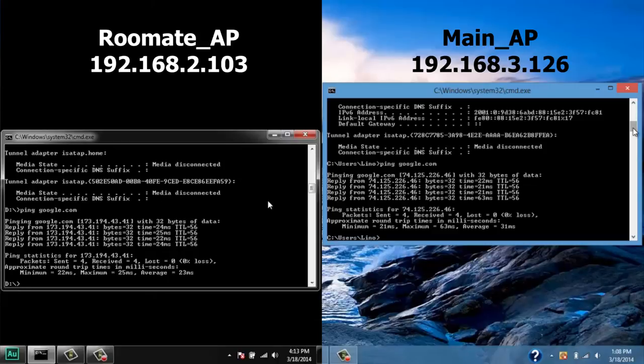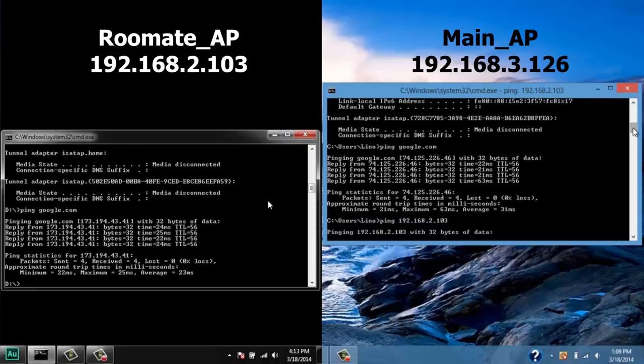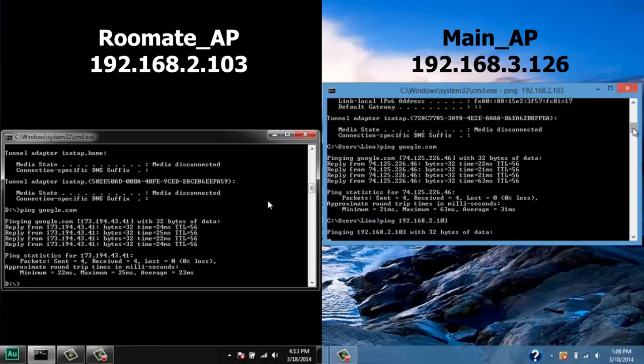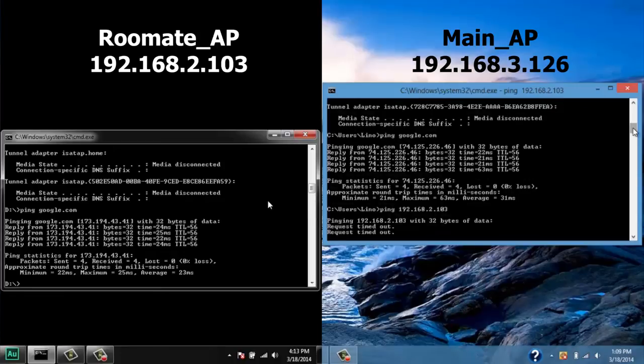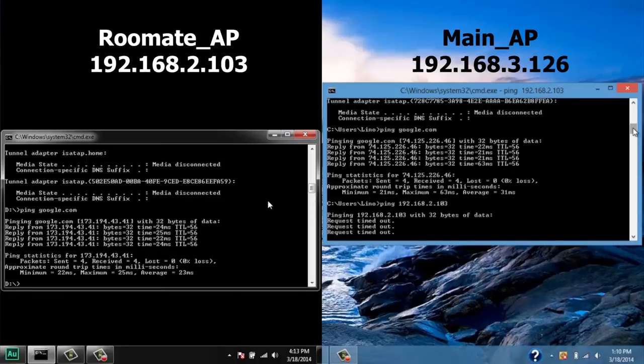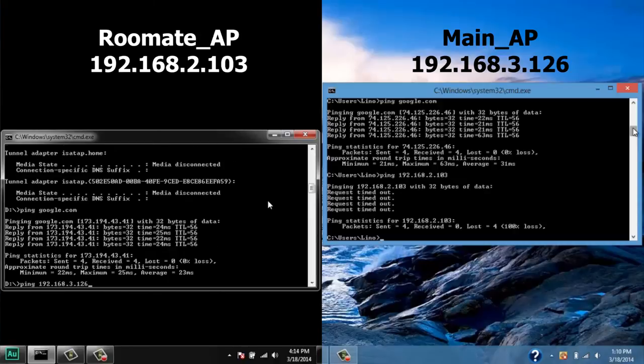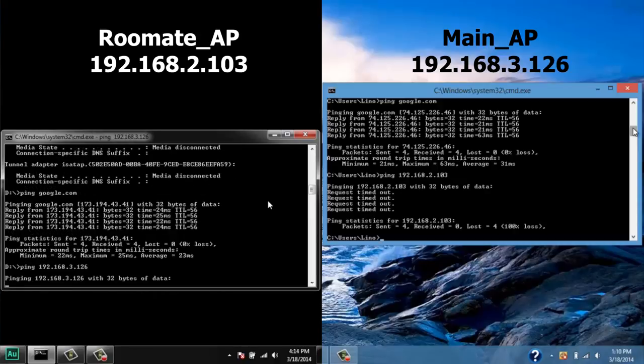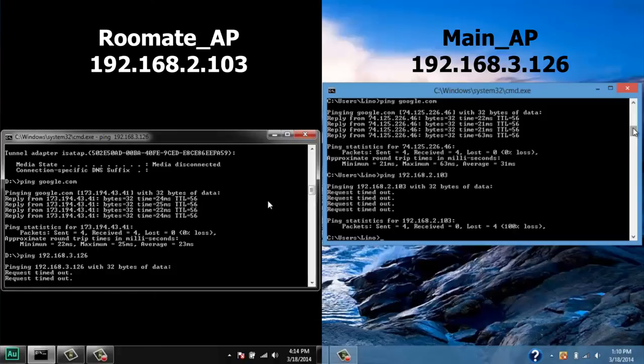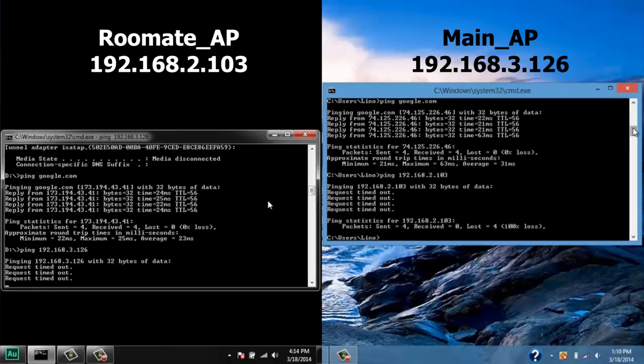Okay, let's try to connect from main AP network to roommate AP network using the same ping test. Next, let's do the other way around, connect from roommate AP to main AP. Both results show that we cannot connect from main AP to roommate AP and vice versa.